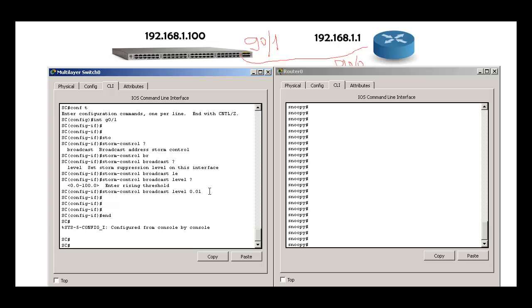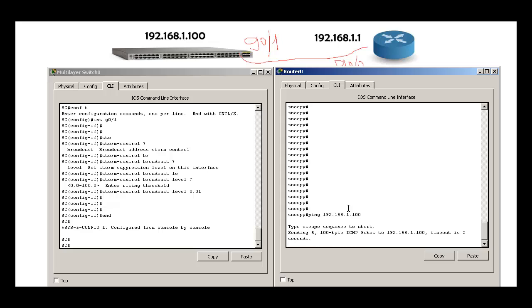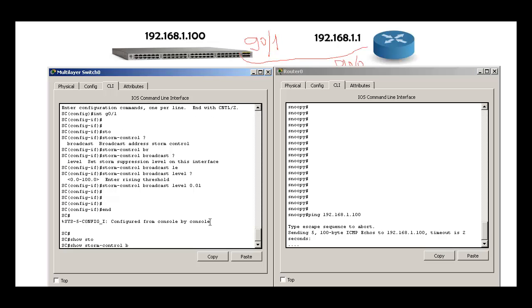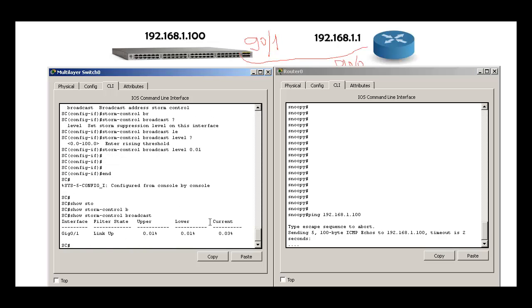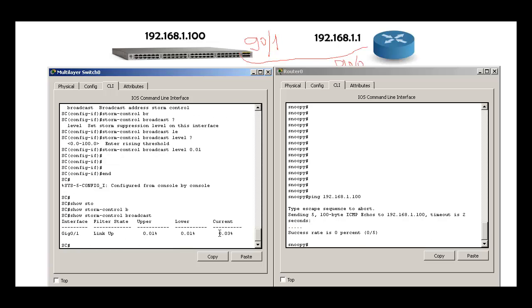As soon as it gets below the rising threshold, it will allow the traffic again. Now I will be pinging 192.168.1.100. I'll hit enter. See, it's not working because show storm-control broadcast, see the current rate is higher than what I specified.